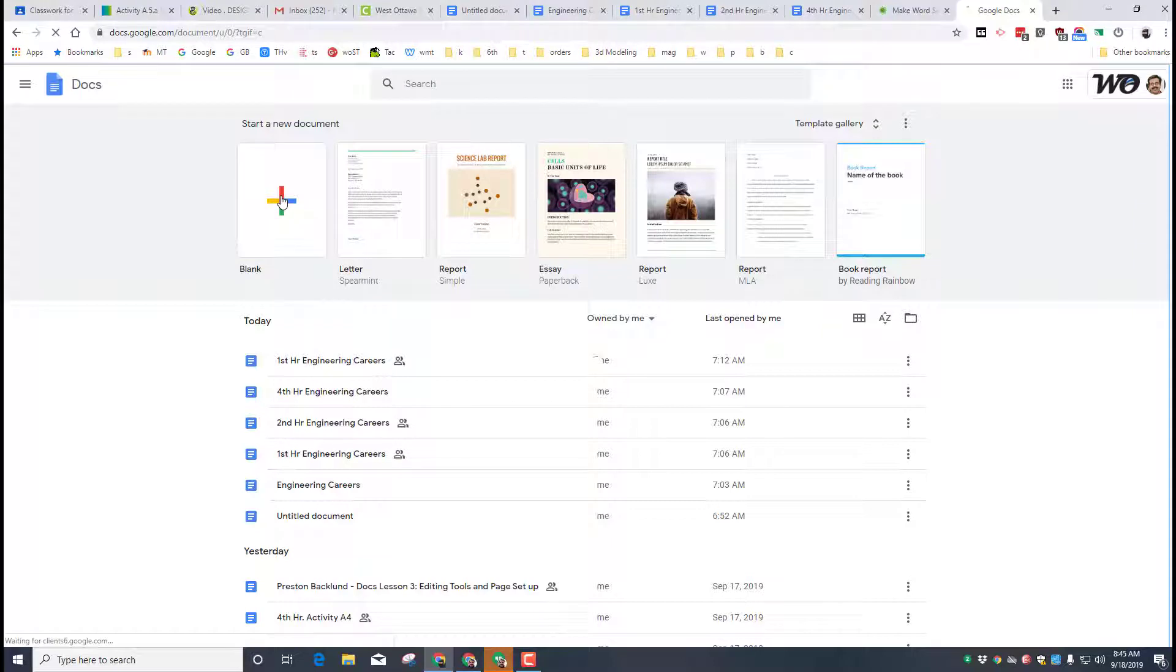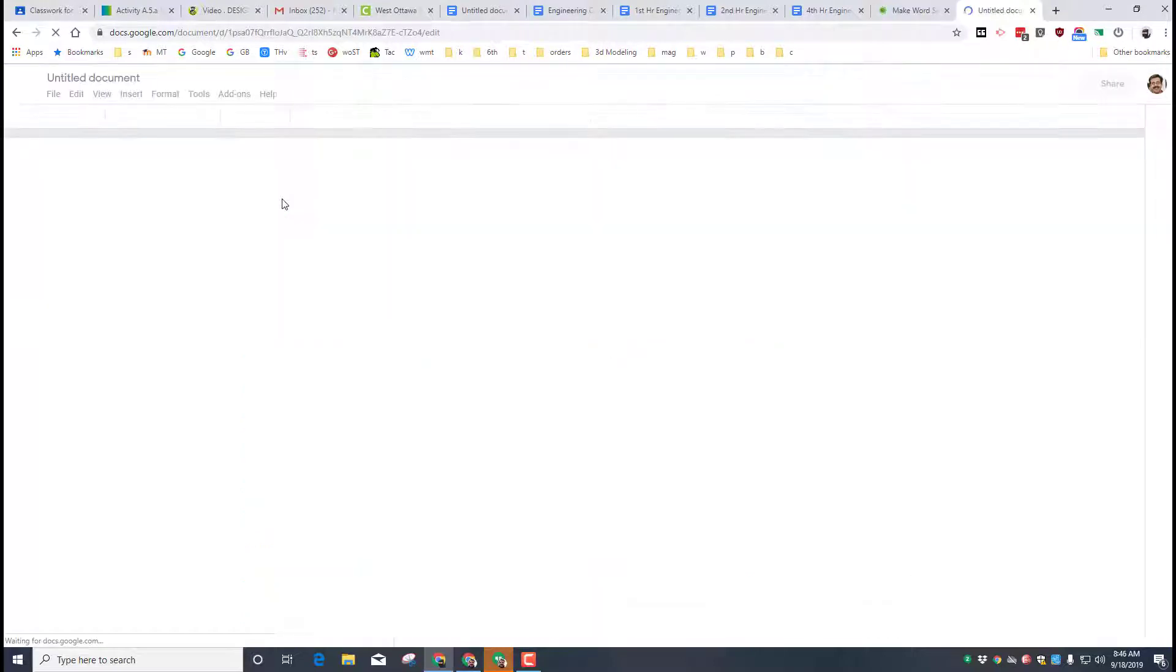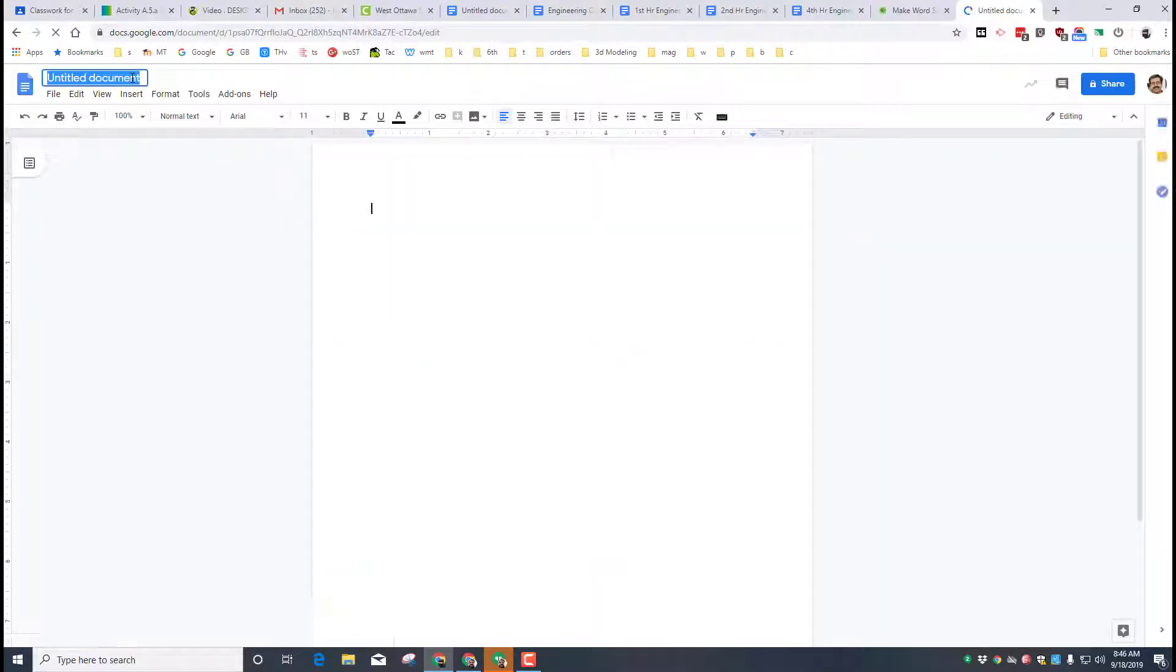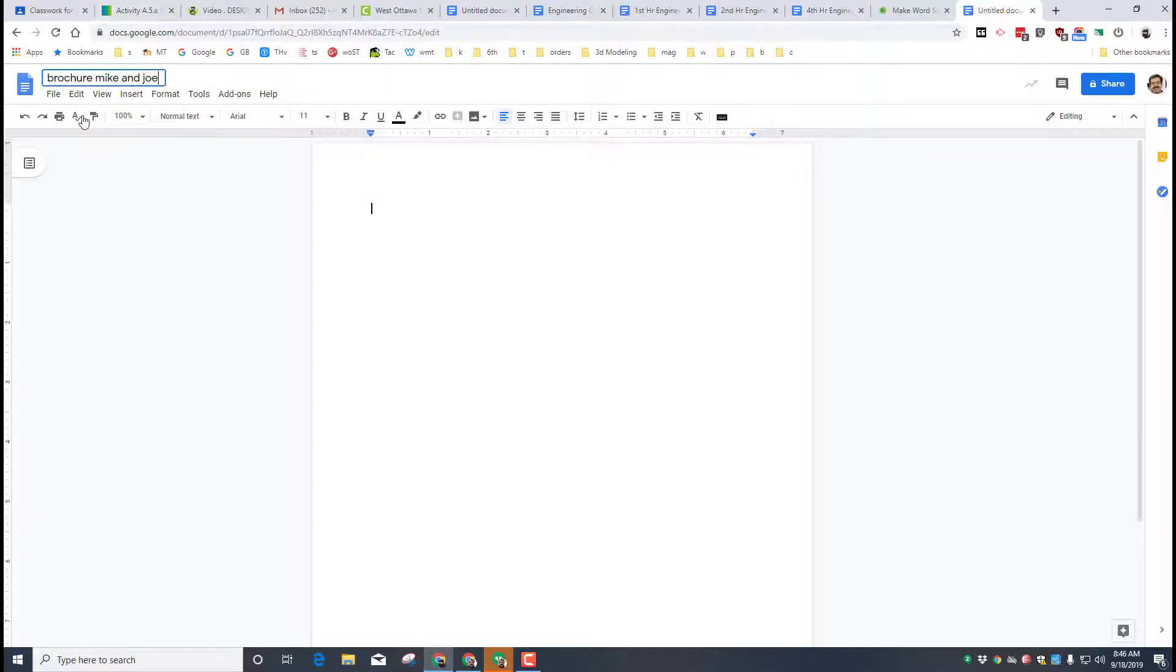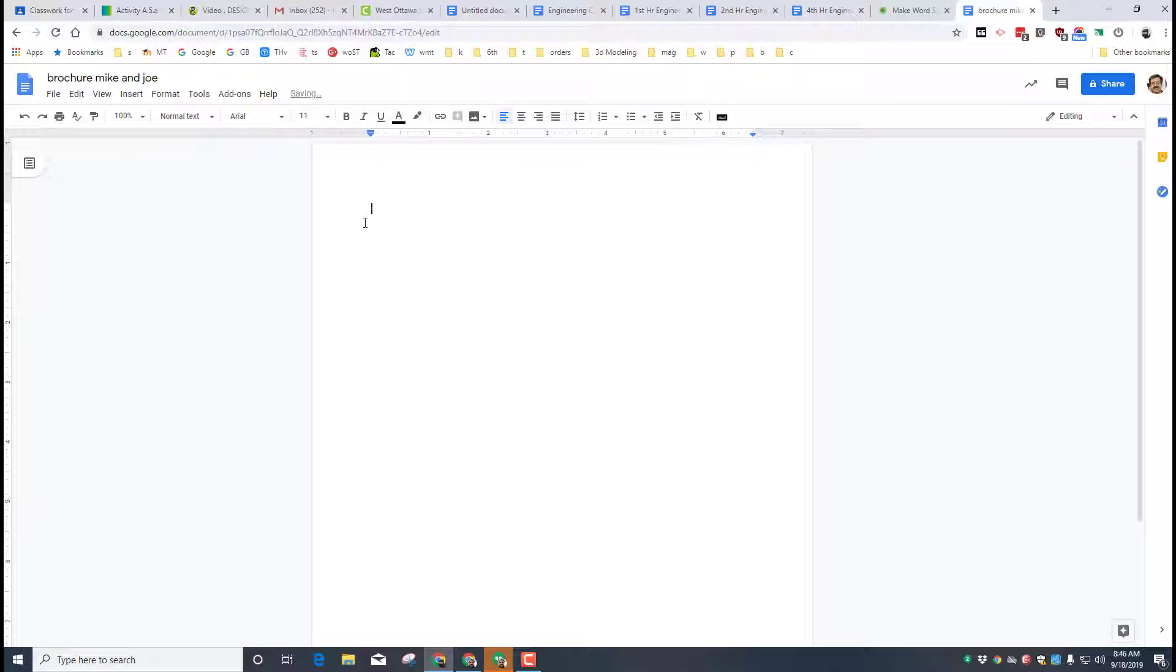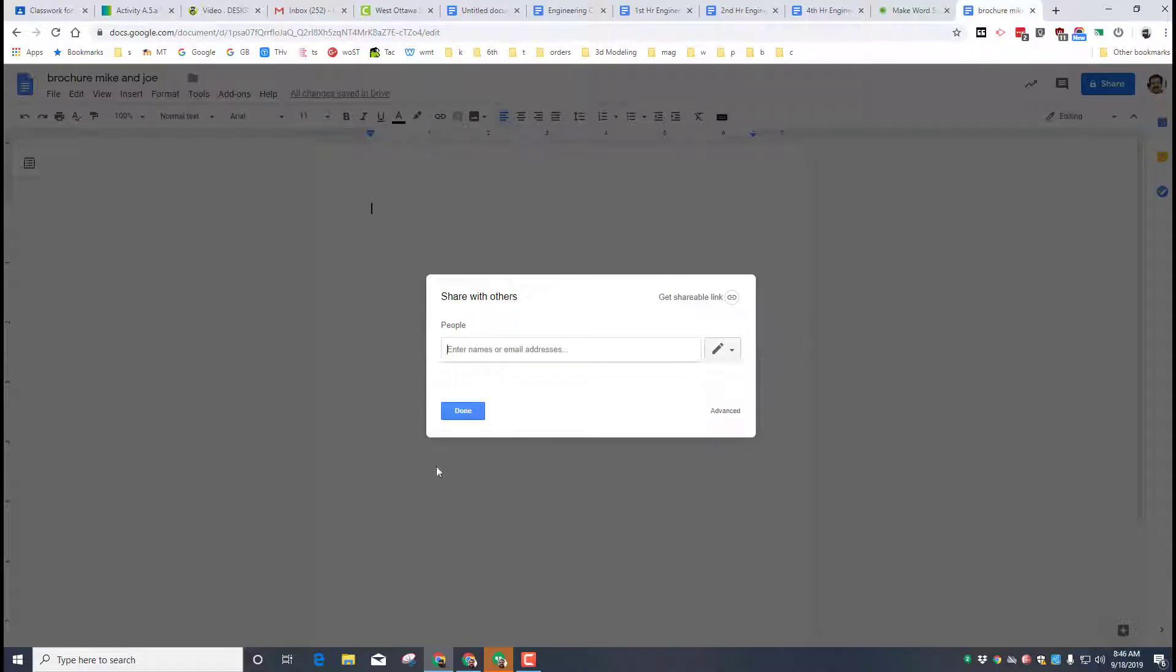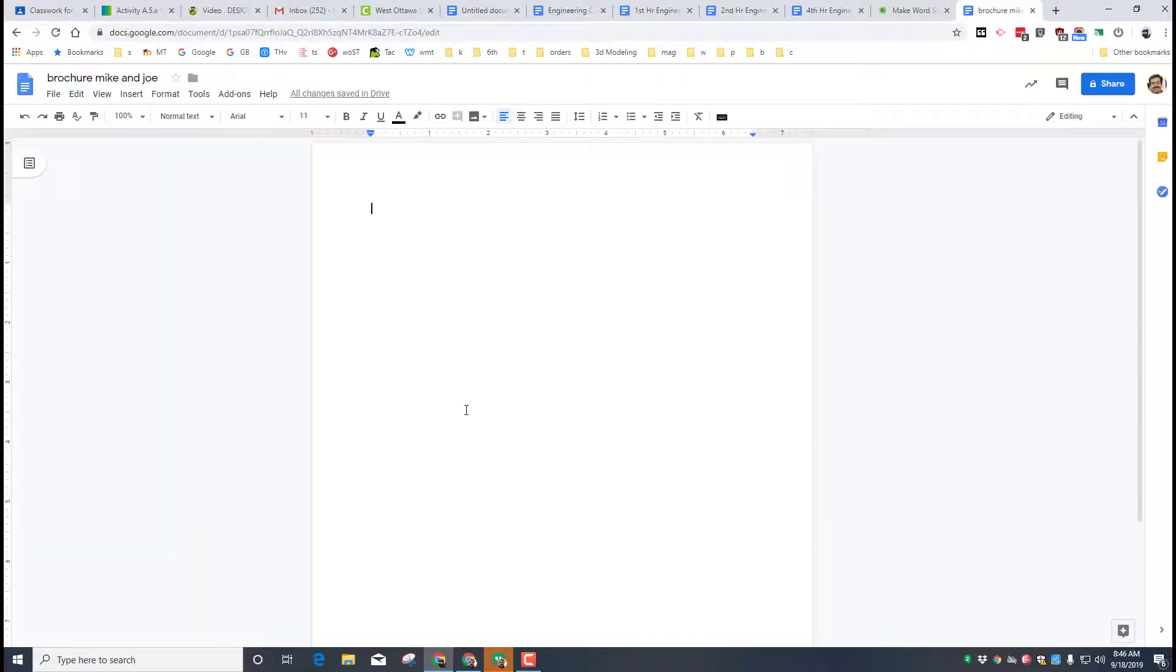The first step with our brochure is gonna be to start a blank one. When you get the blank one, let's title our document with the name brochure and your partners. Speaking of partners, make sure you hit that share button and share it with your partner so that you can both edit it. Make sure you choose editing.